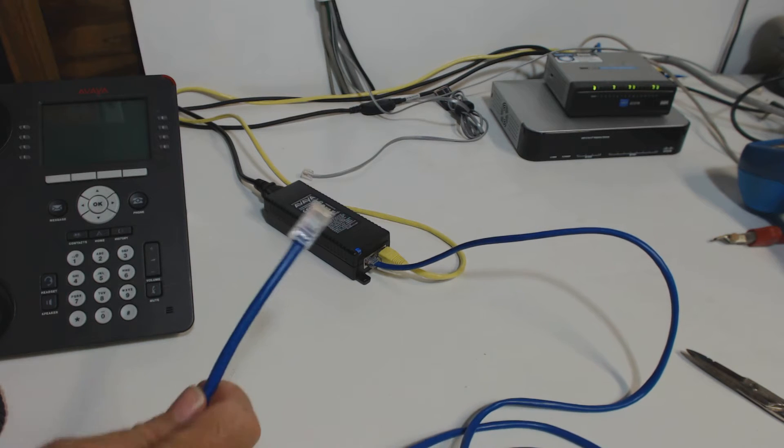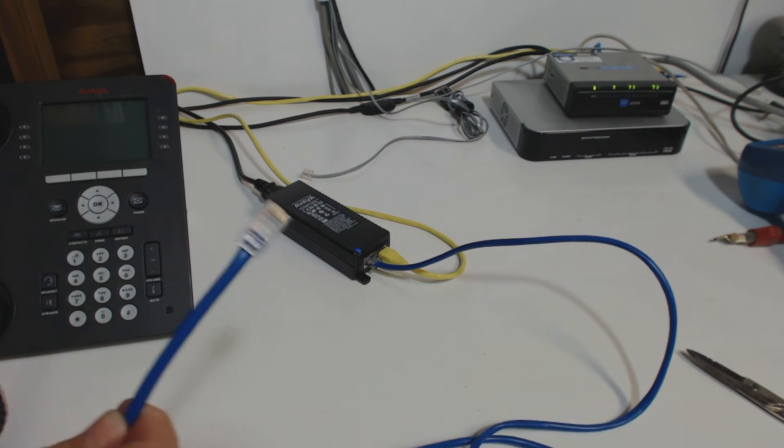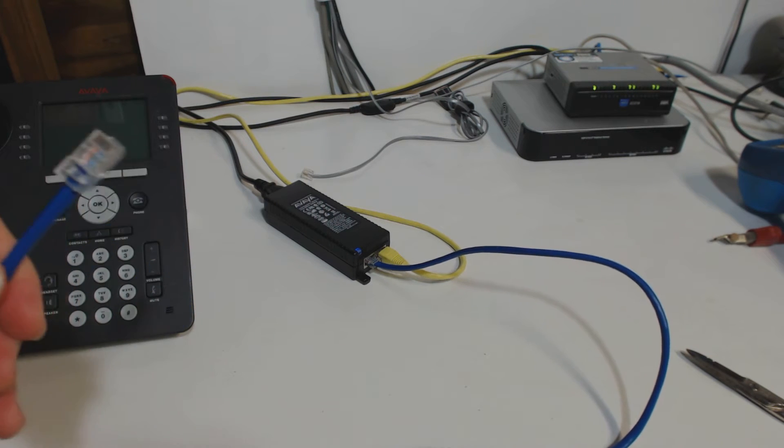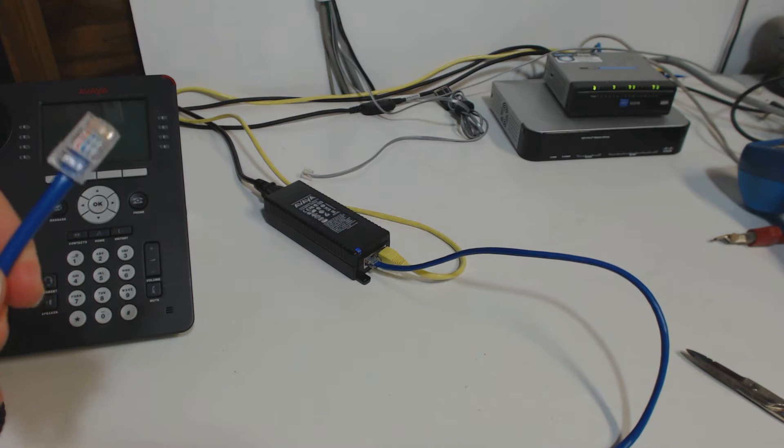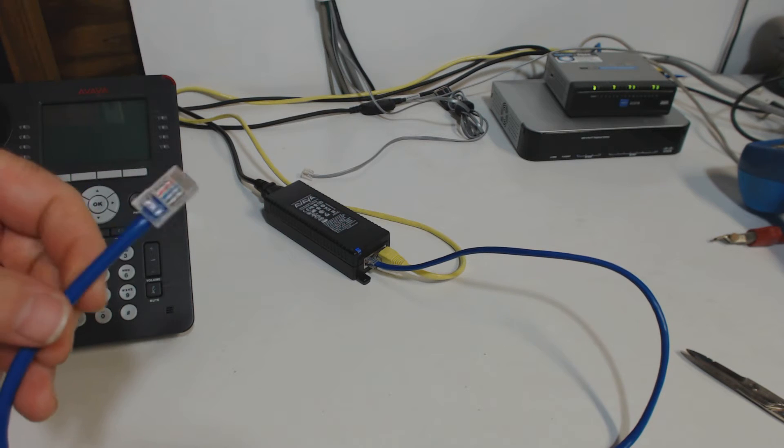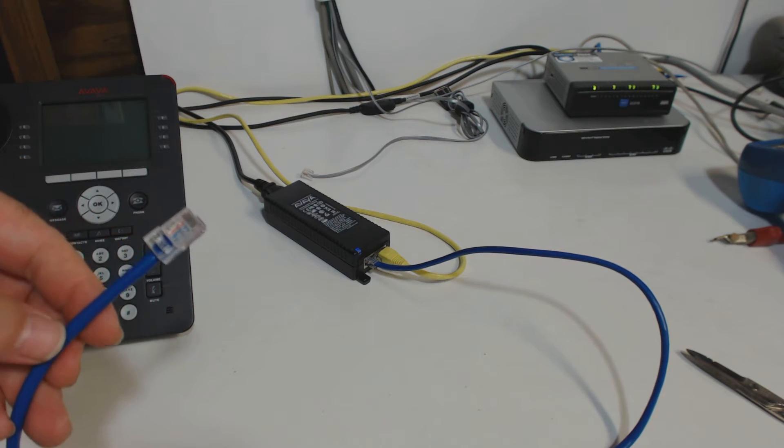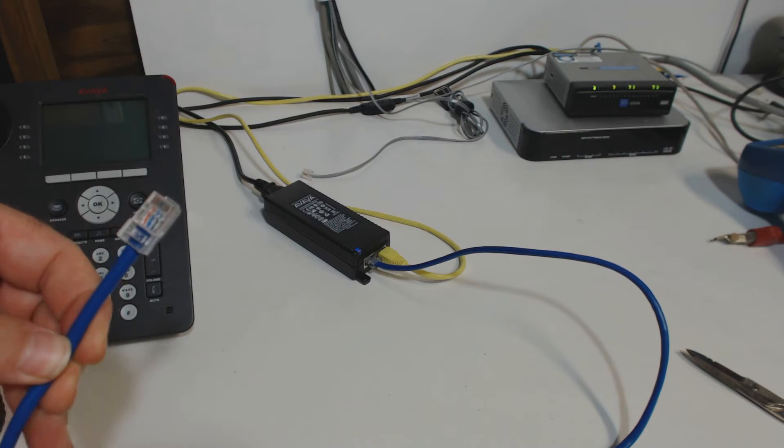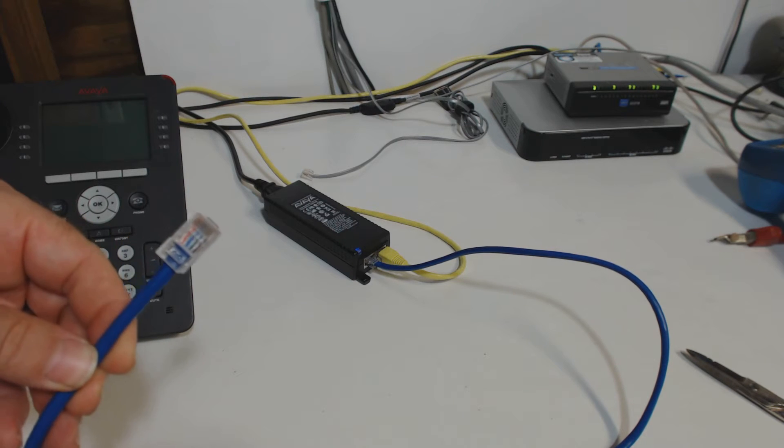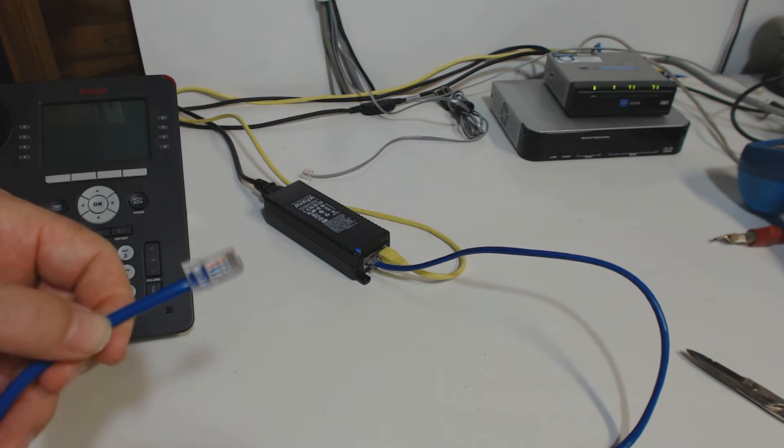So this is a network cable. It's an RJ45, and it's got eight wires inside of it. Now, without Power Over Ethernet, all this cable does is deliver transmit and receive network signals.